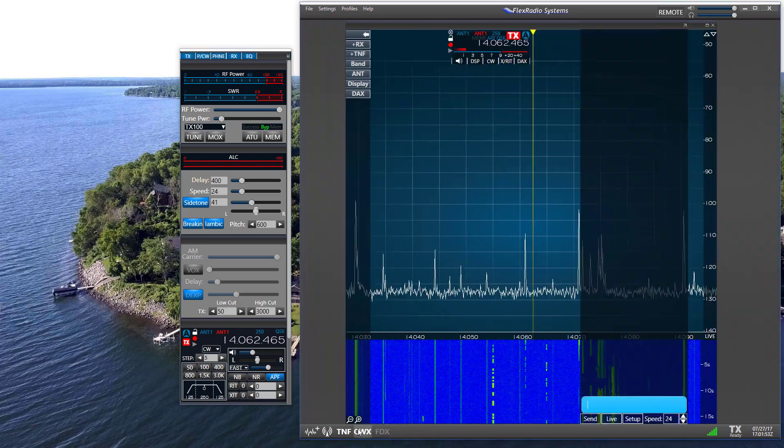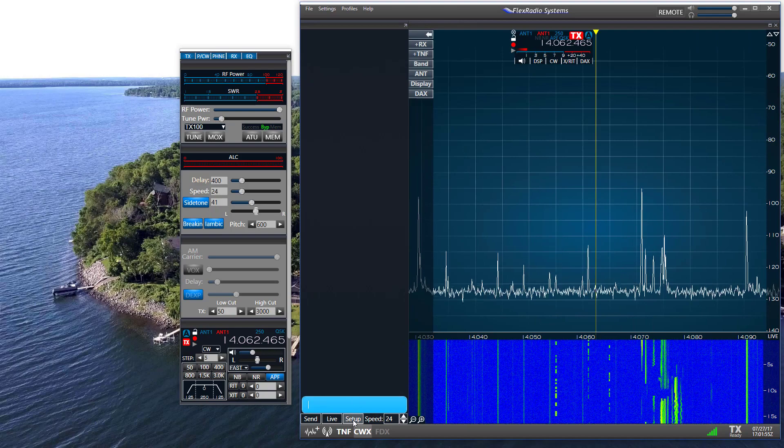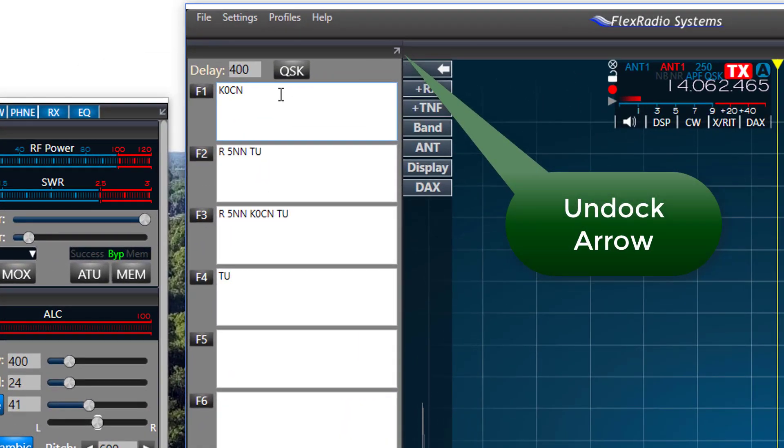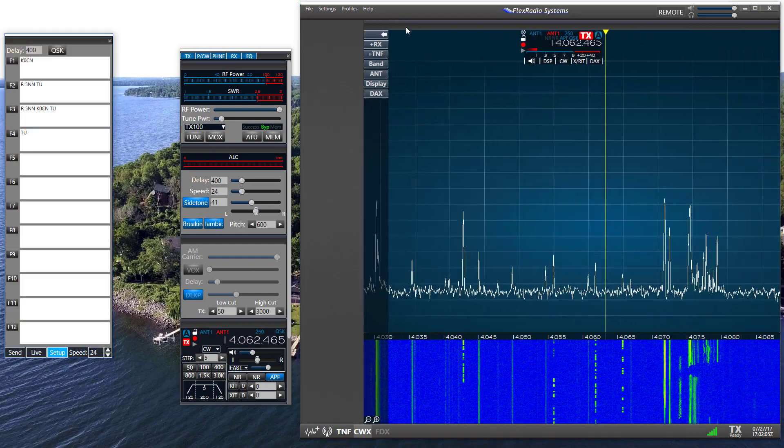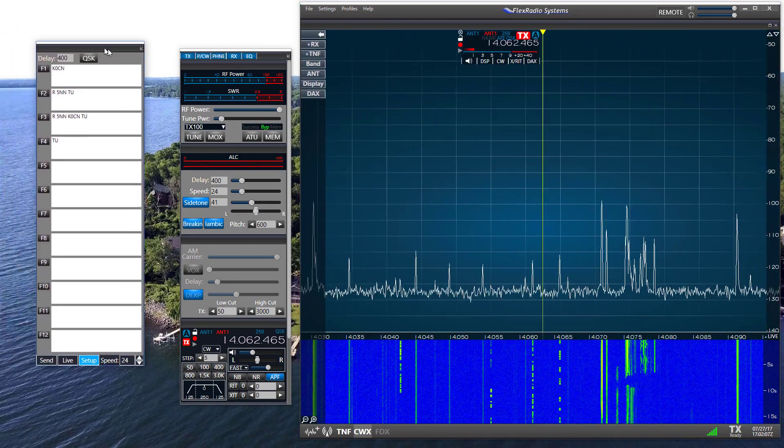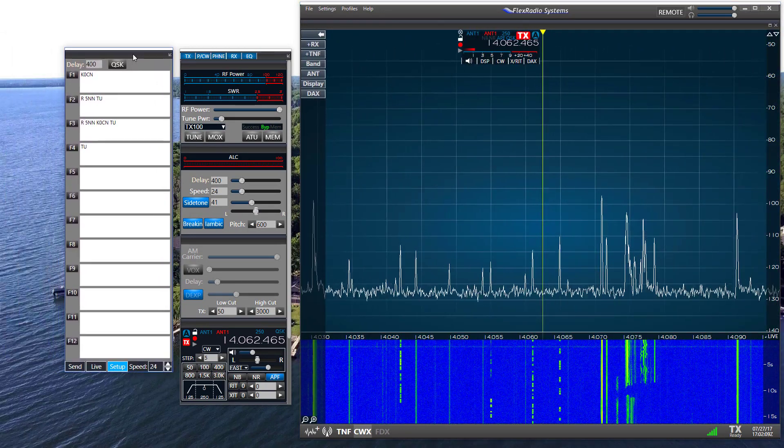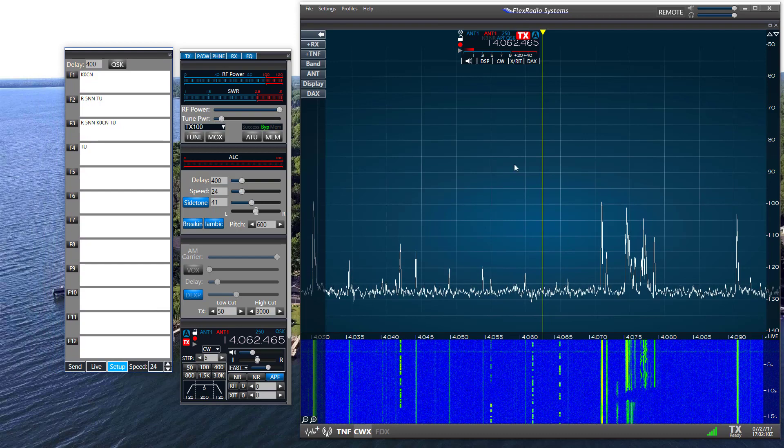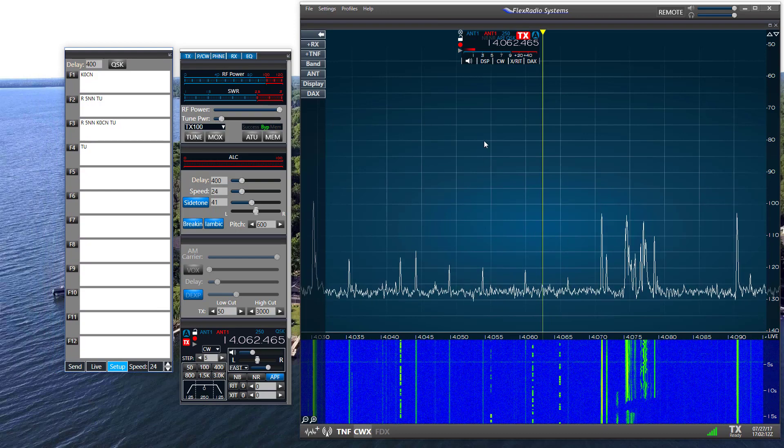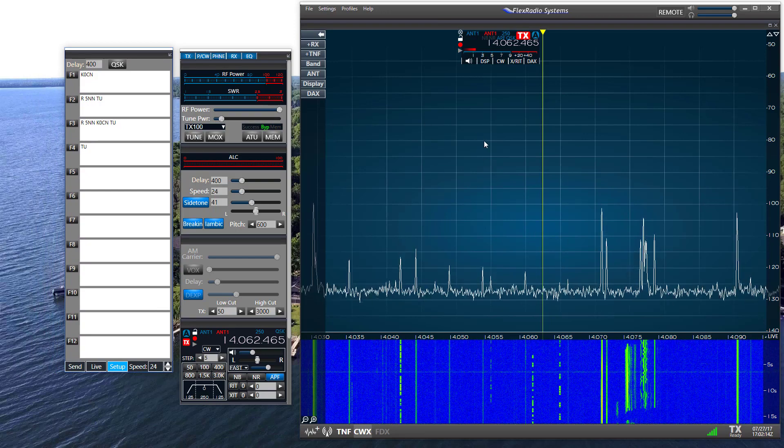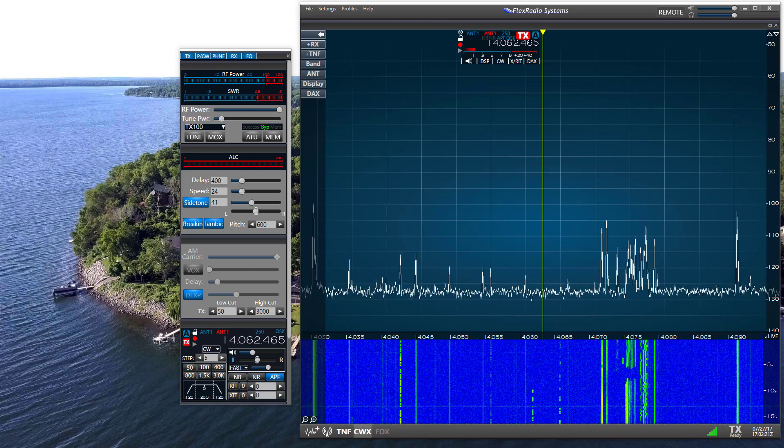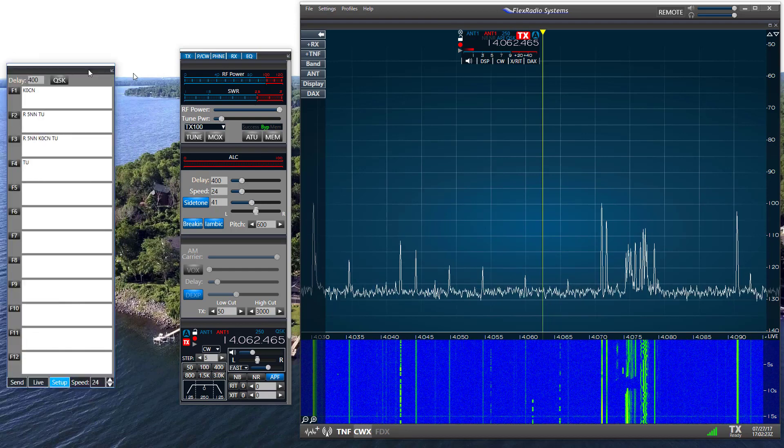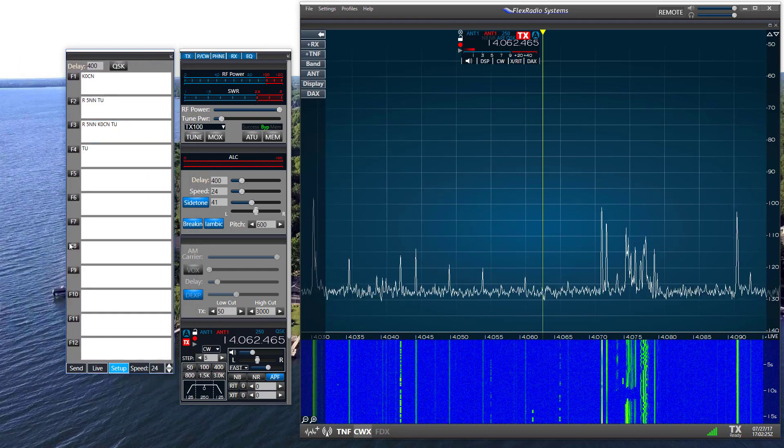Also the CWX window, if I bring that up, I can also undock this window. And by pressing the same little arrow, move it over here to the side. It pops out of the main pane that we would use here for our interface with the Flex radio. But I have a second monitor here and I can move it over there, drag and drop and it stays put.